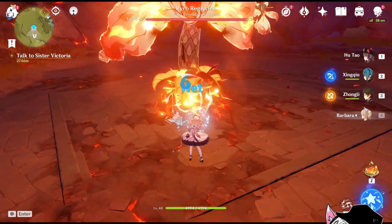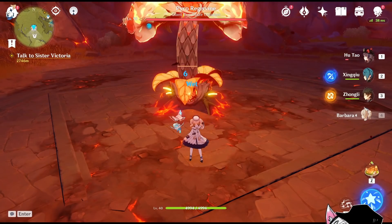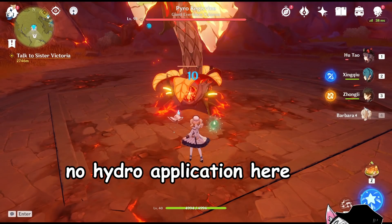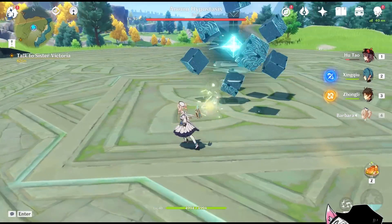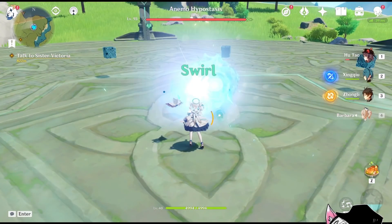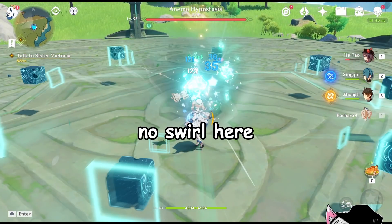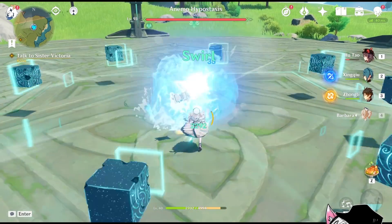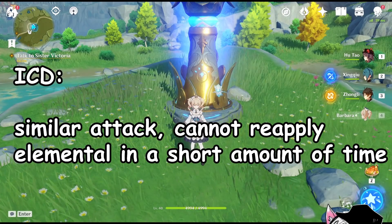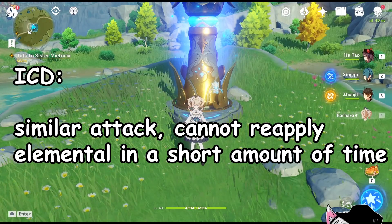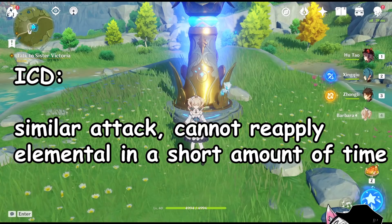When you apply elements in Genshin Impact, you'll notice that sometimes it doesn't work. Here you can see that my second Barbara normal attack was unable to apply hydro to the enemy and therefore did not reduce the shield at all, but then my next attack is capable of applying hydro again. We can observe similar patterns against the Anemo Hypostasis, where my first Barbara attack will do a swirl, then no swirl on the second and third attack, and then on the fourth one it will swirl again. That is because of internal cooldown — similar attacks cannot reapply element in a short amount of time.